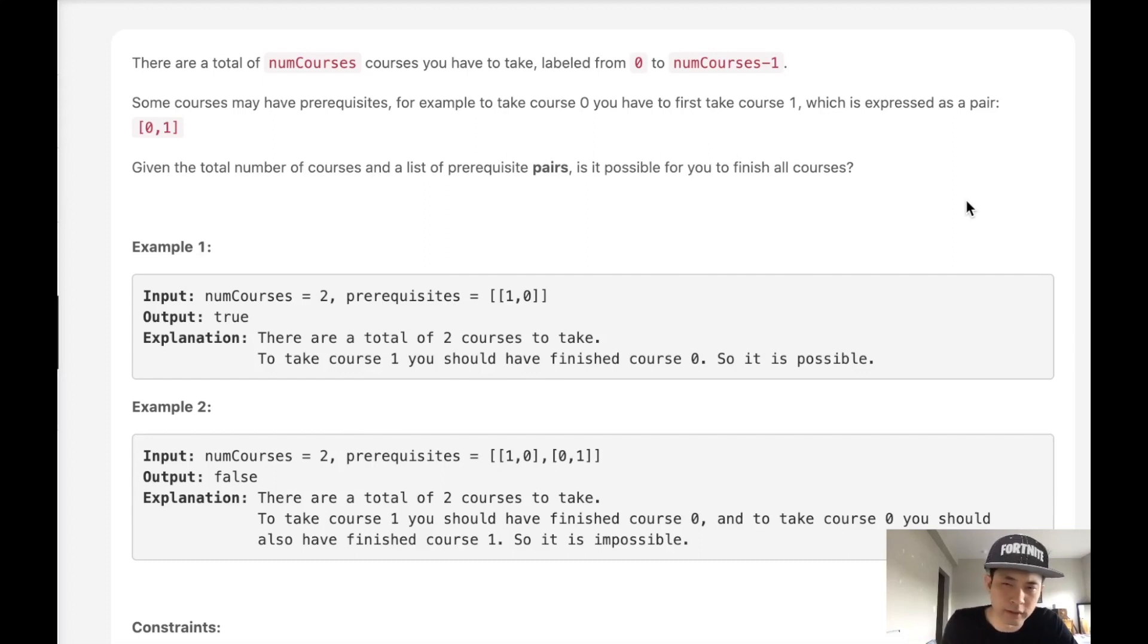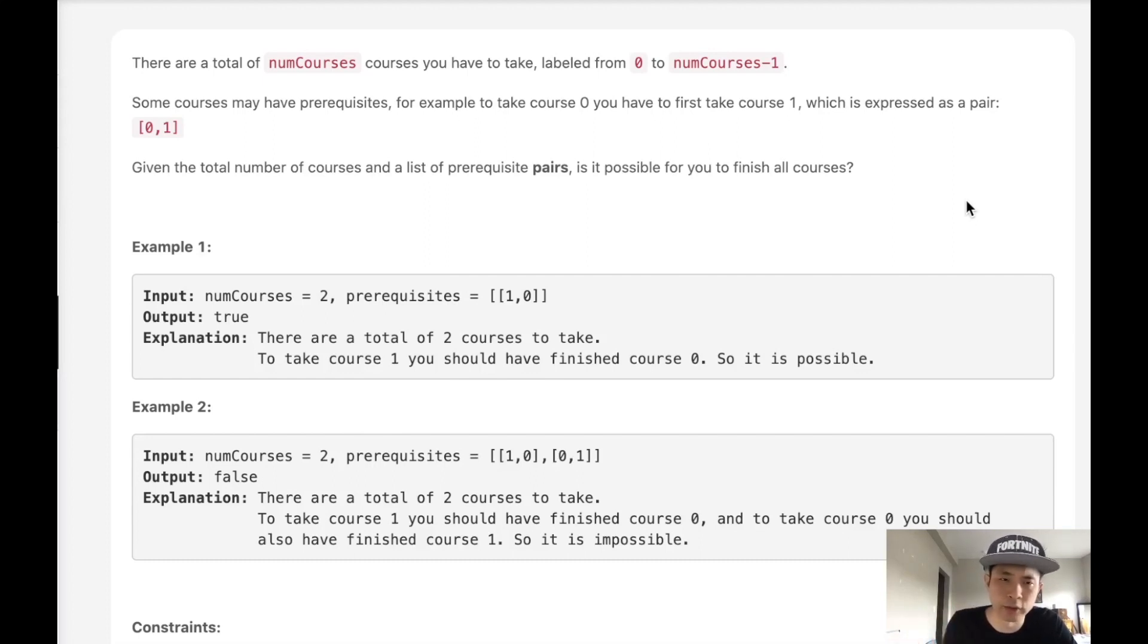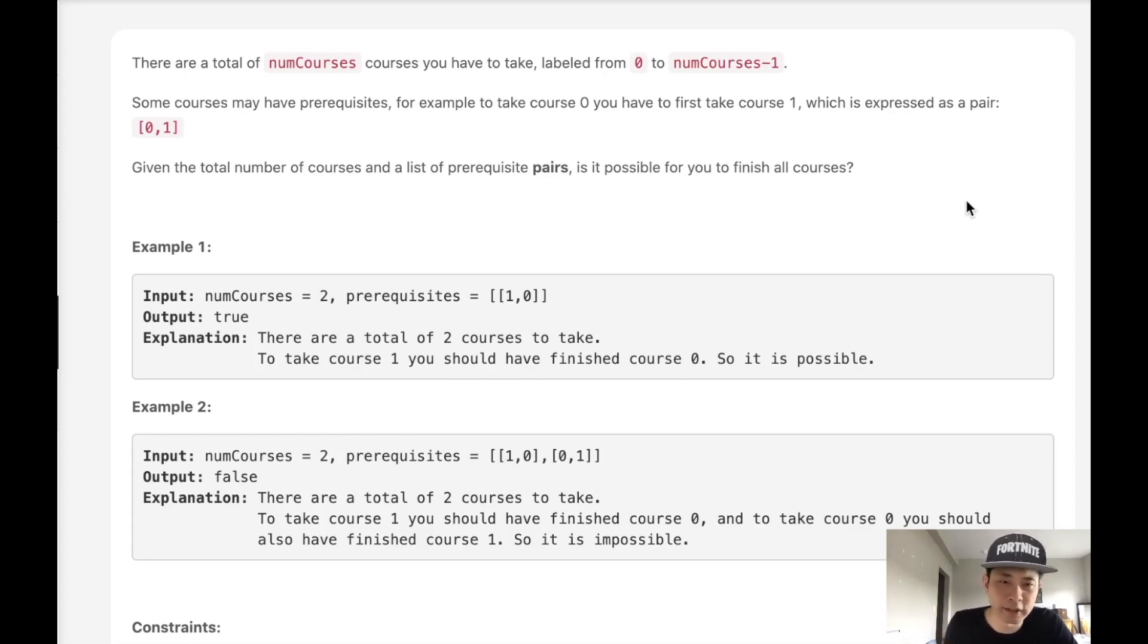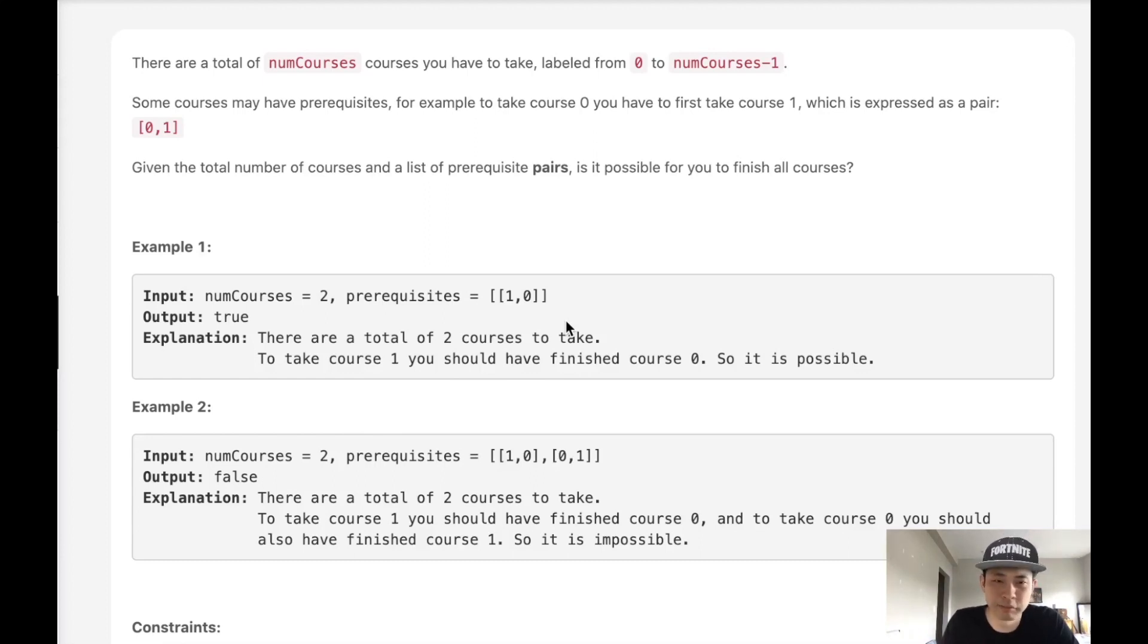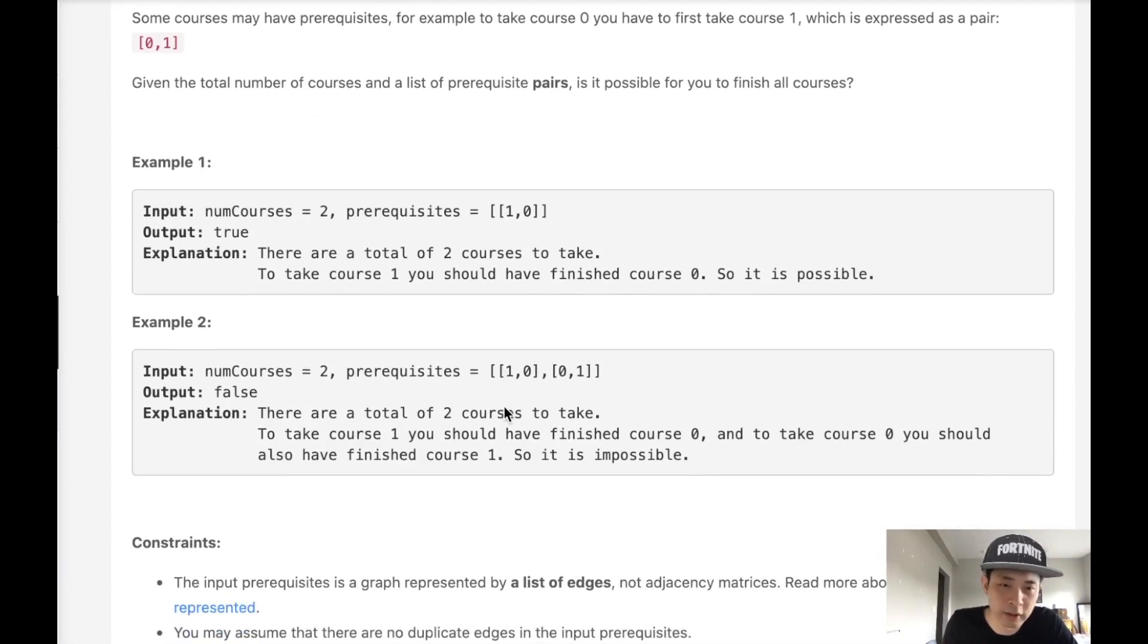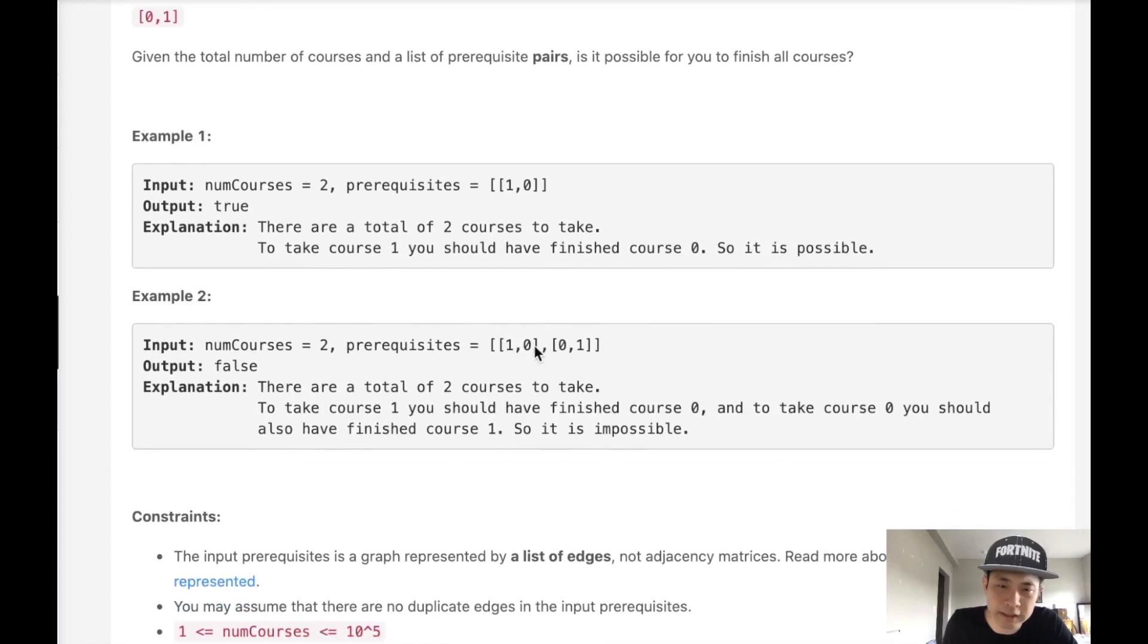The very first thing I saw with this prerequisite thing is this is definitely a directed graph problem. Graphs, I'm not very good at them, but luckily this one's not too bad. But the question confused me. Why wouldn't it be possible to finish all these courses? As long as courses are there, who cares how many prerequisites there are?